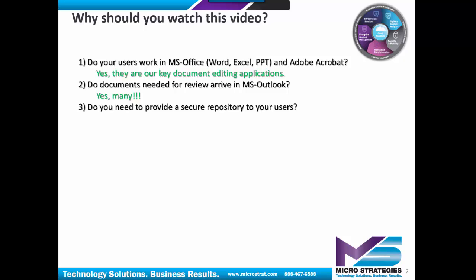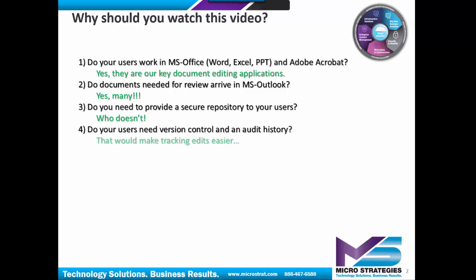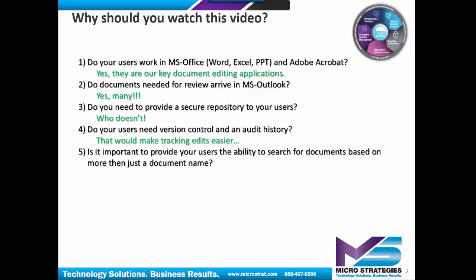Do you need to provide a secure repository to your users? Do your users need version control as well as an audit history? Is it important to provide your users the ability to search for their documents based on more than just a document name?